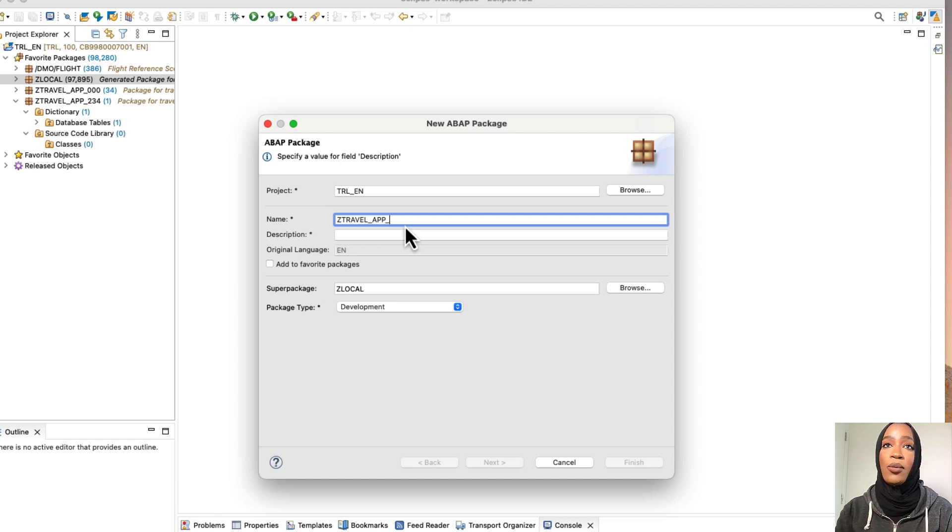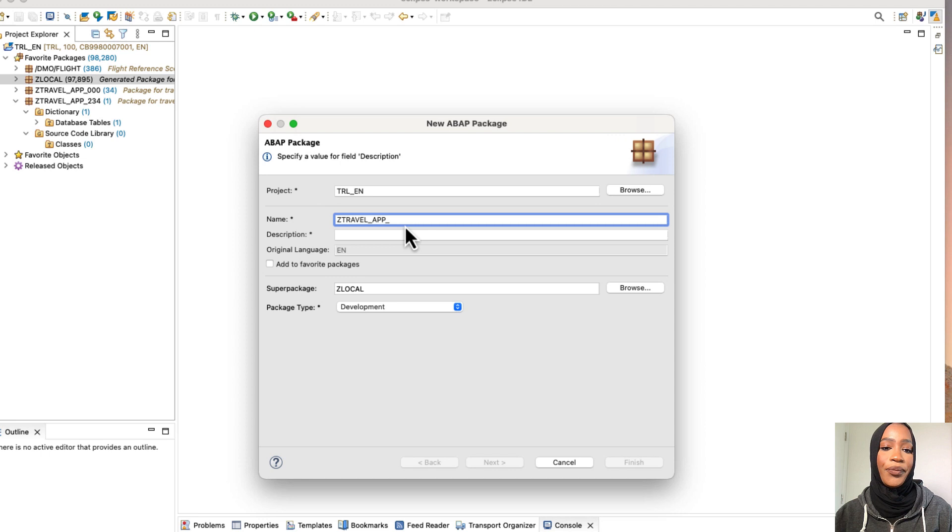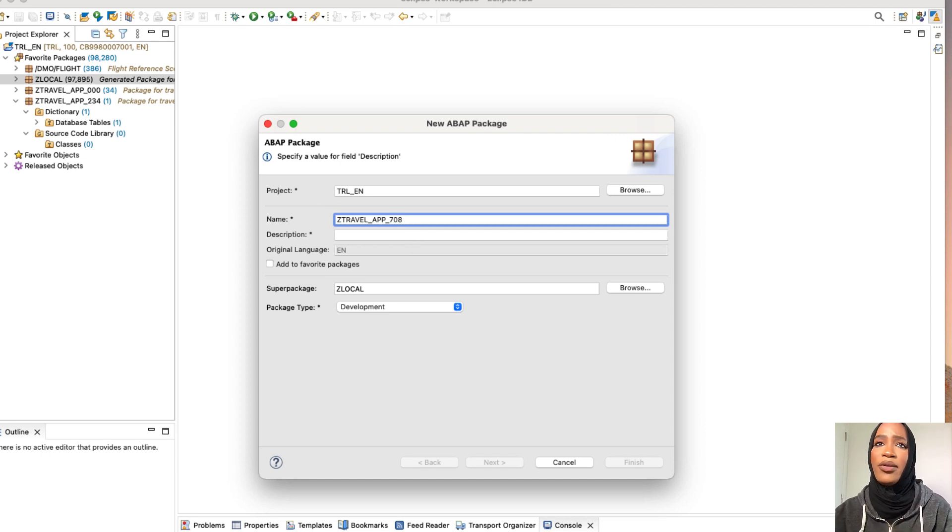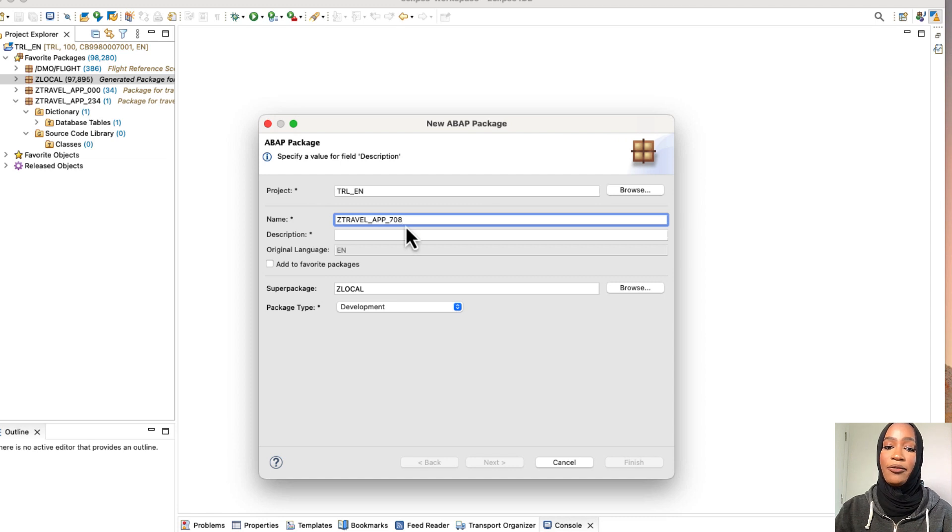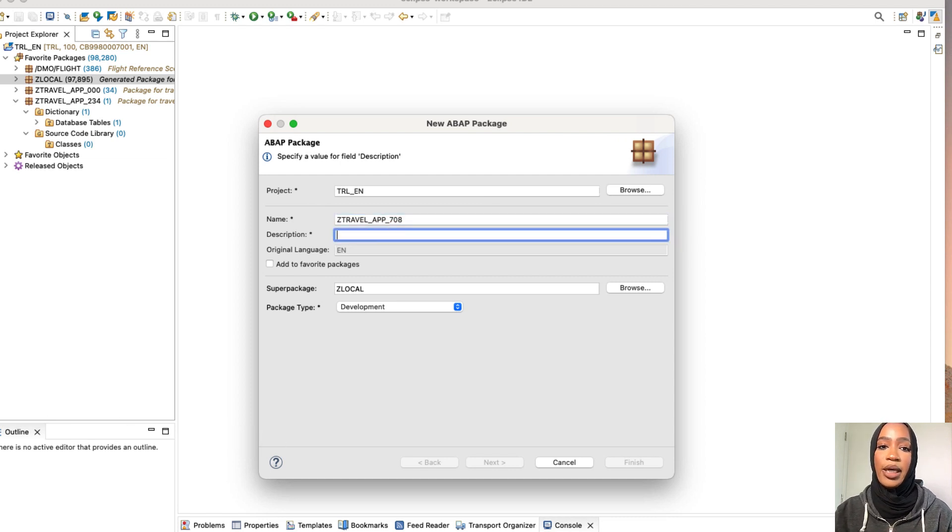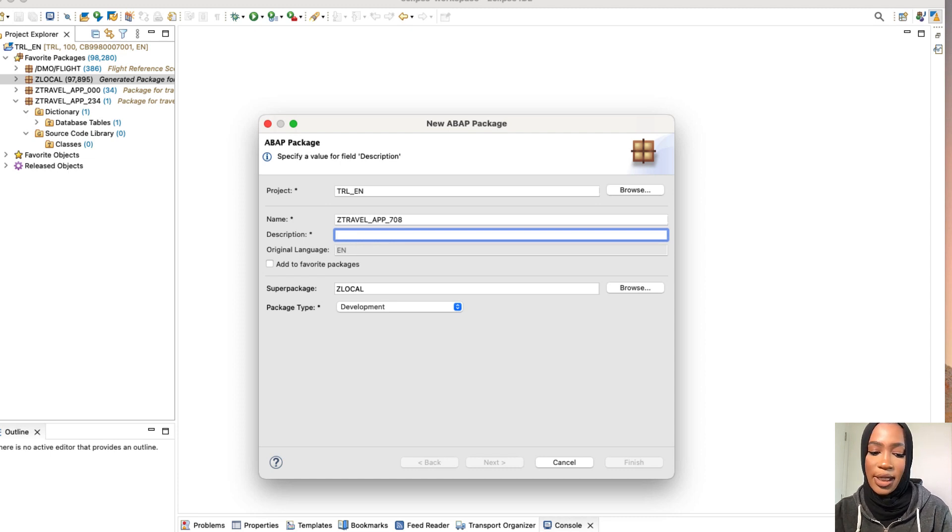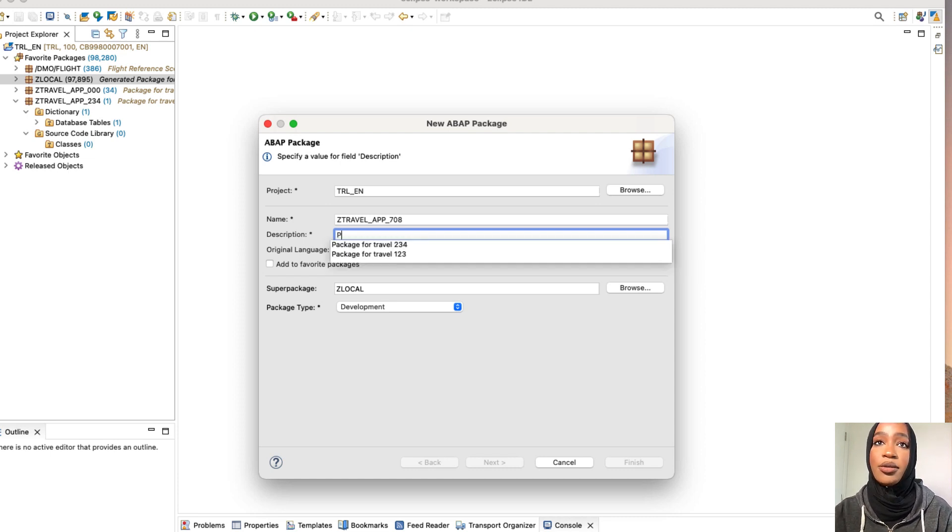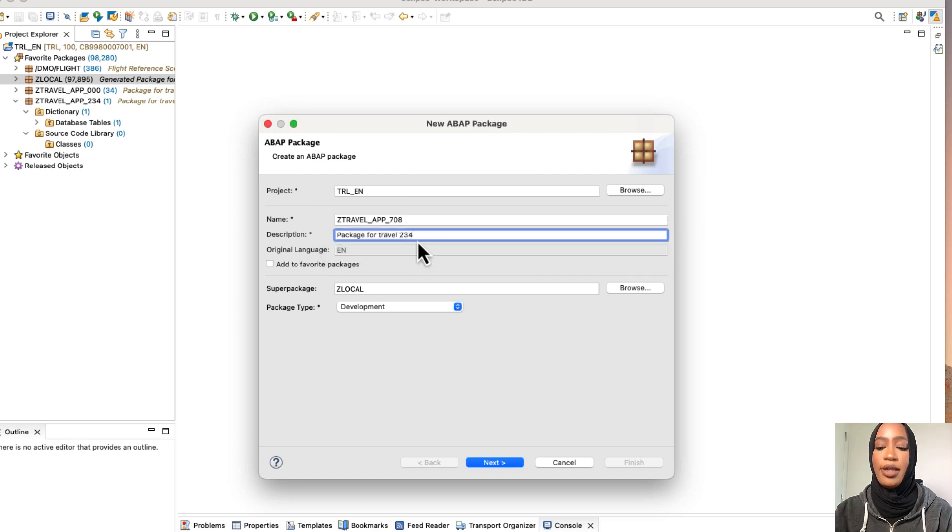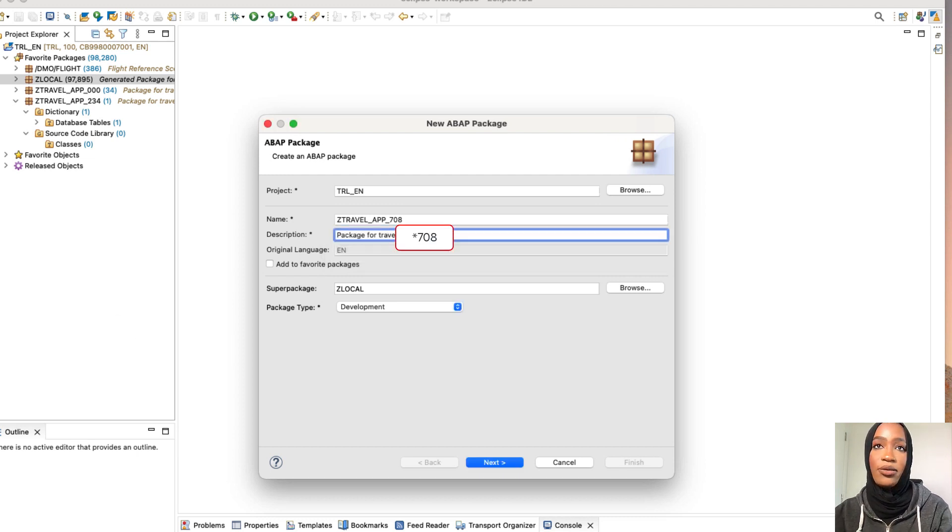So make sure that you have a unique name and add a number that is currently free or you won't be able to create the package. So for me, I will be using 708 as mine for the suffix. And then for the description, we're going to just simply put in package for travel 703. So I'm going to just do that right here, and then do 703.